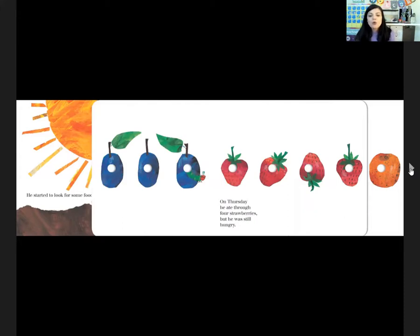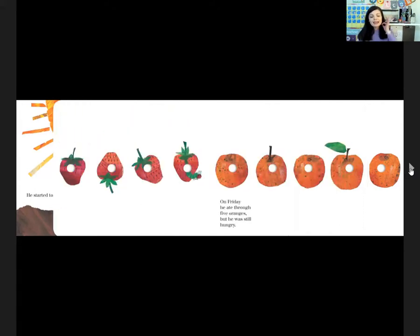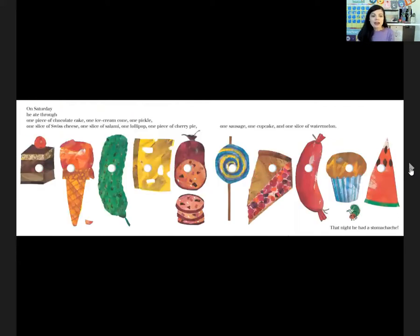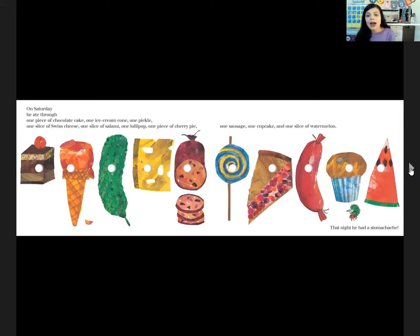On Thursday, he ate through four strawberries, but he was still hungry. On Friday, he ate through five oranges, but he was still hungry. On Saturday, he ate through one piece of chocolate cake, one ice cream cone, one pickle, one slice of Swiss cheese, one slice of salami, one lollipop, one piece of cherry pie, one sausage, one cupcake, and one slice of watermelon.